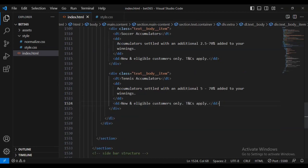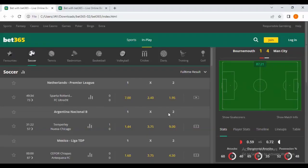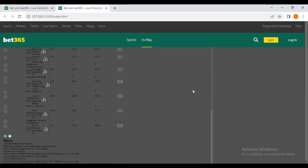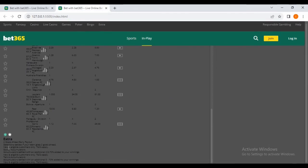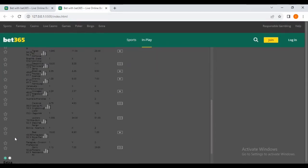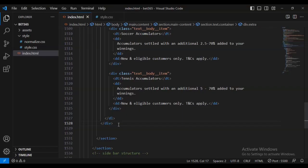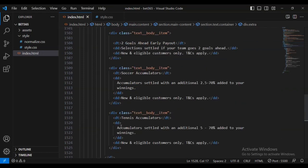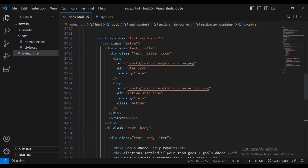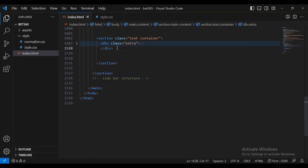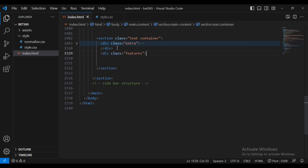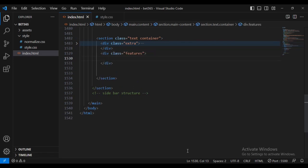Now I've got the correct information. Let's come and check the progress at port 5000 or 5500. You can see the coin that we've been displaying. Now once we are done with the div text extra, I'm going to create another new div called div features.